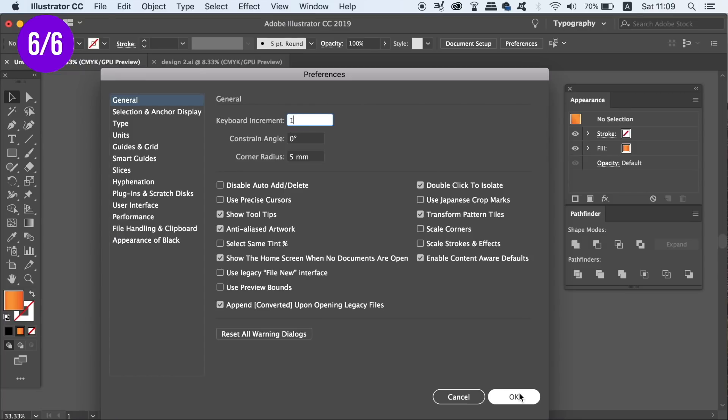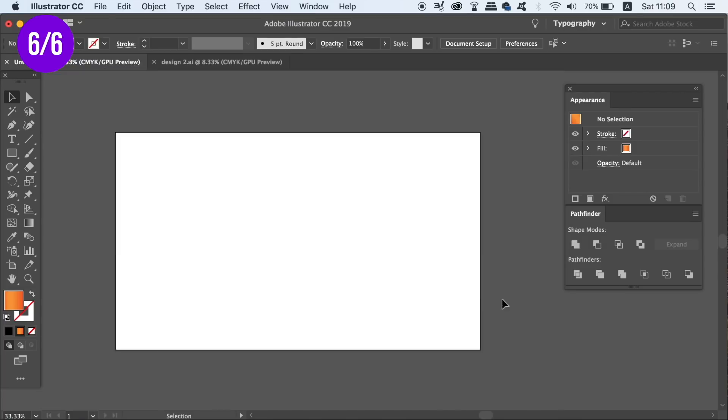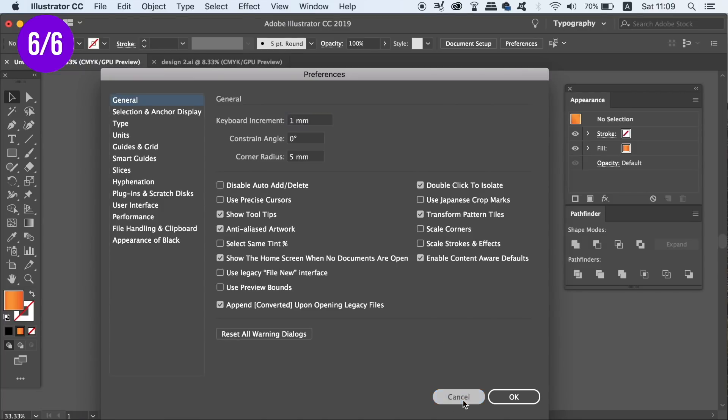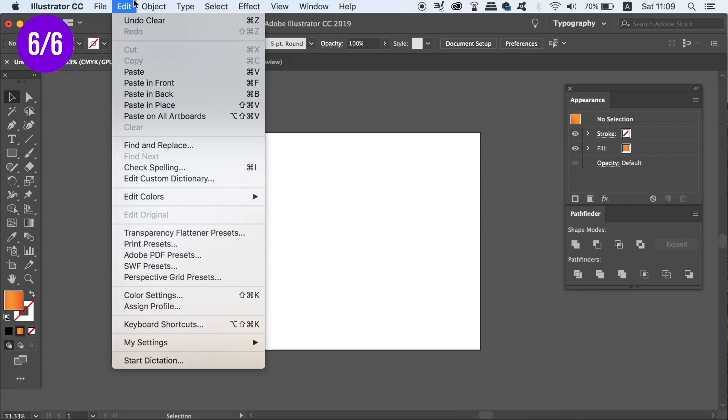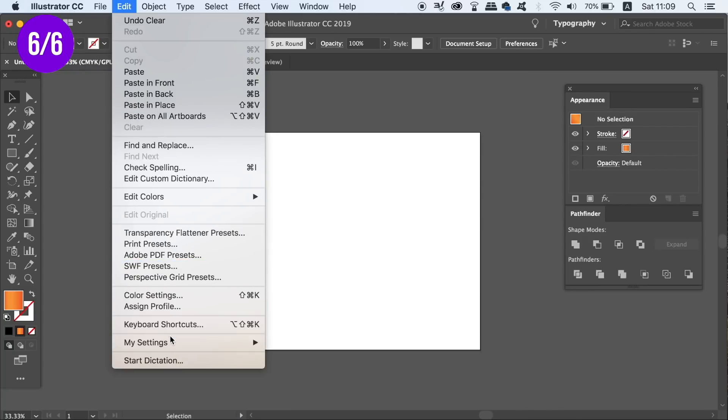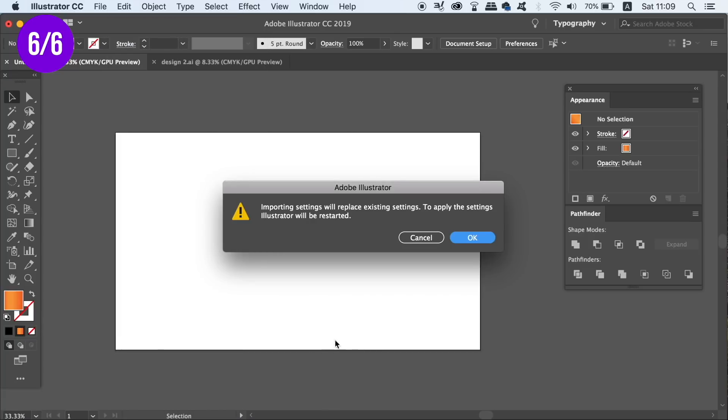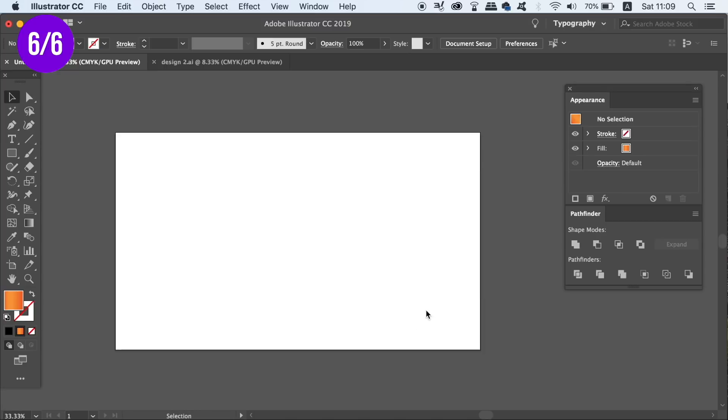And if I go back and check, it is still set to 1. Now if I want to load the settings that I just saved, we need to go back to edit, settings and then import. Find the file and then click OK. And Illustrator is going to have to restart, so make sure to save all of your projects.